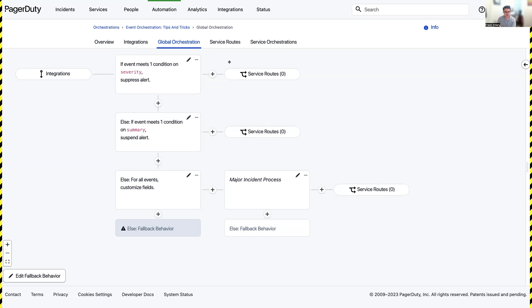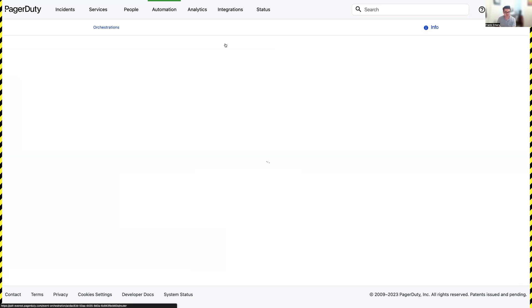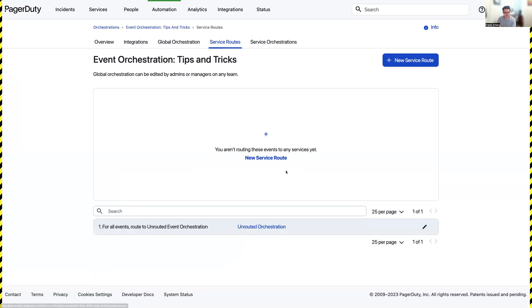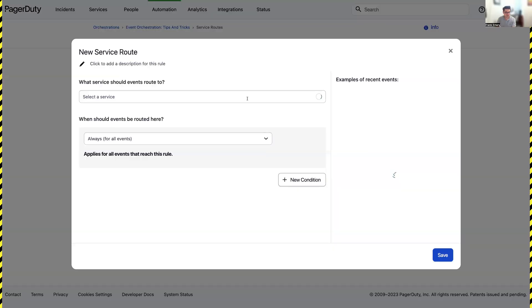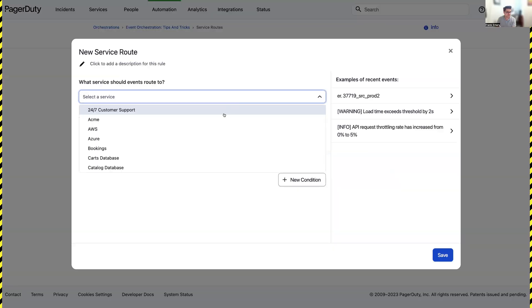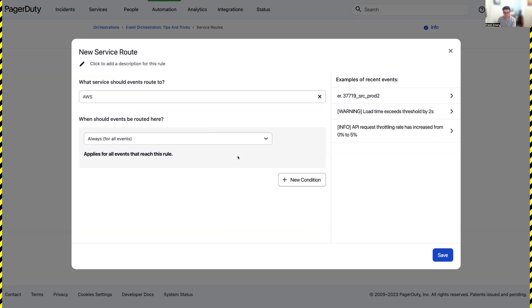Next, I'm going to go to my service routes. I'm going to create a new service route that is going to send events to my AWS team which handles major incidents.